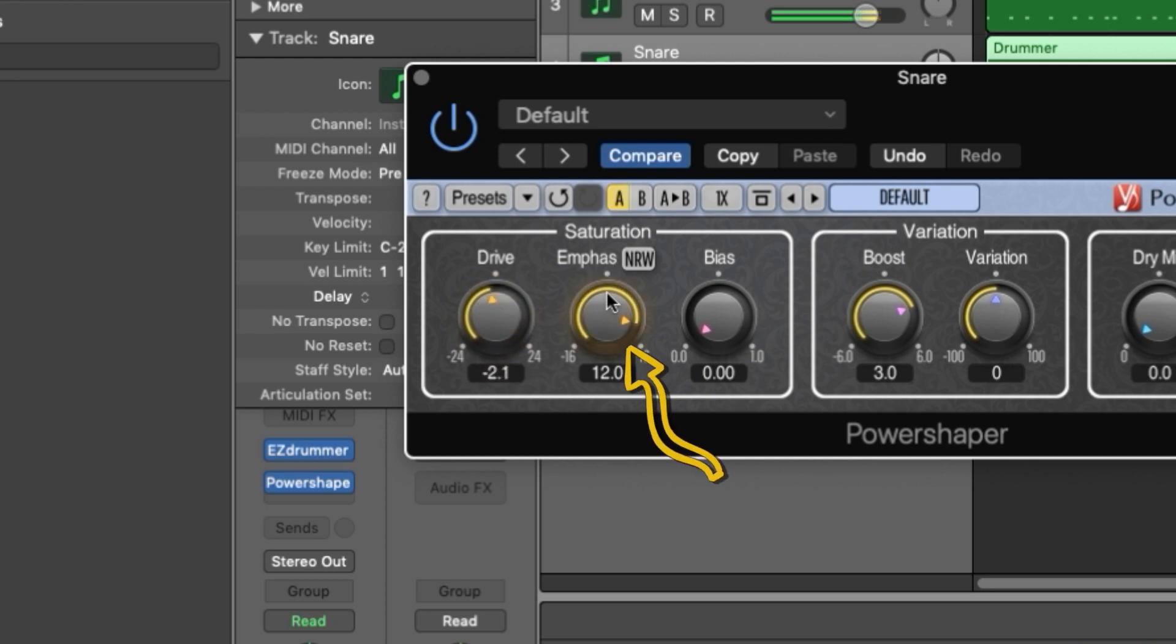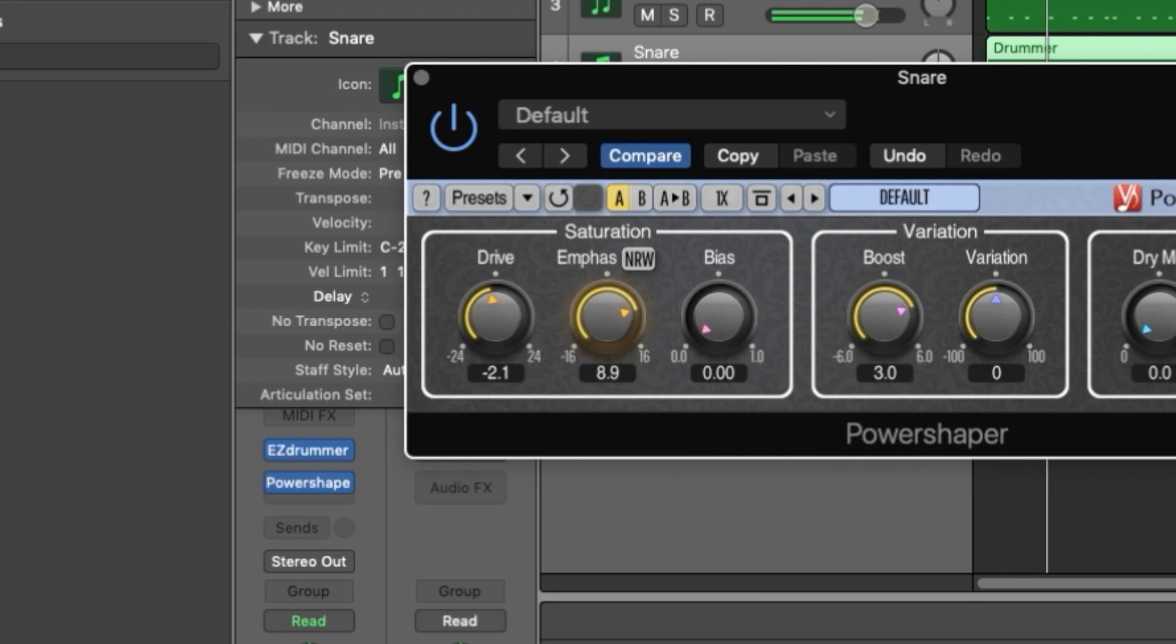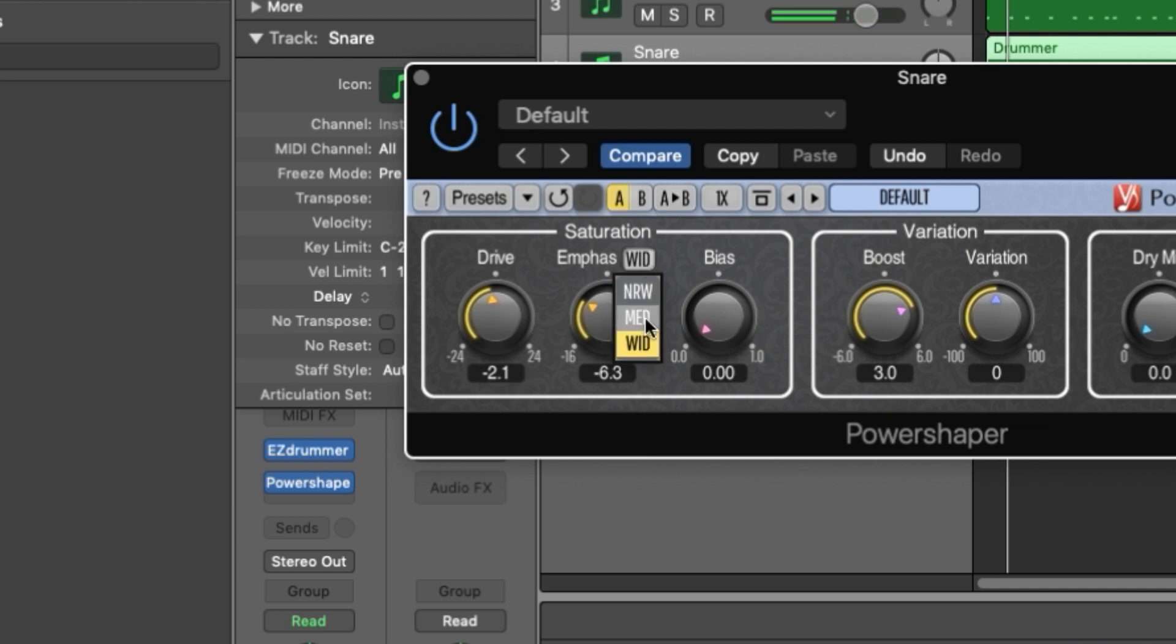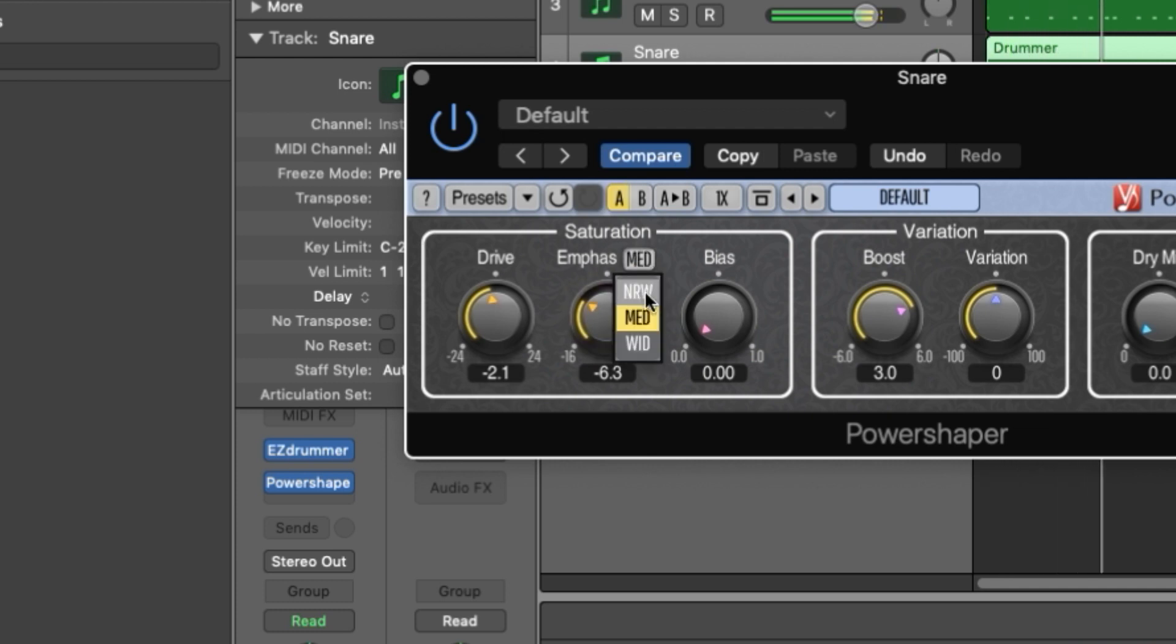Emphasis controls the gain emphasis in the different saturation stages. Lower settings will deliver gentler saturation while higher values deliver a more aggressive result. The mode switch lets you choose from three predefined filters. This affects the smoothness of the saturation with wide offering the most aggressive results.